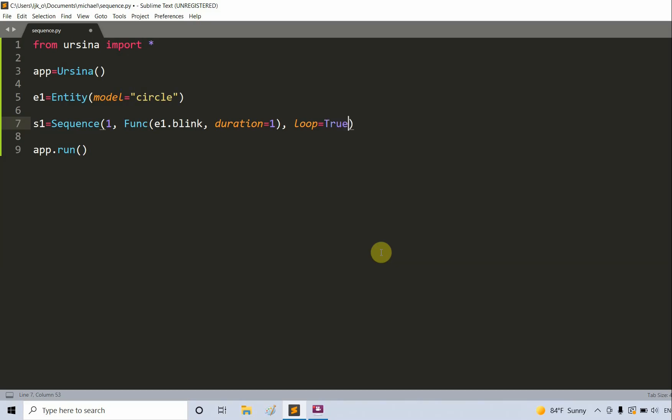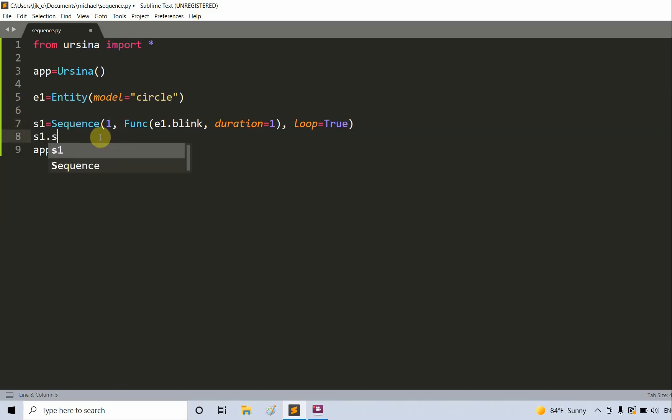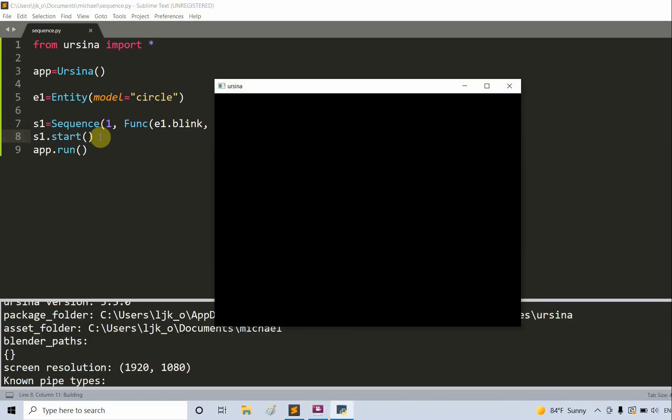We're going to loop the sequence. Loop is equal to true means that we are having an infinite loop. The number one means the time interval between the two consecutive loops is one second. The expression func will call the e1.blink function when the sequence is started and the duration of the blink is set to one second. Now let's start the sequence and the animation associated with it. We just write s1.start. I'll save and run this.